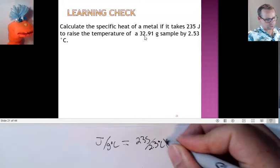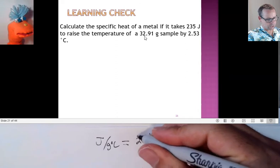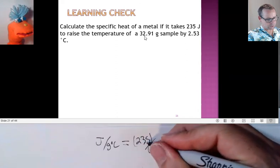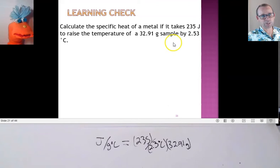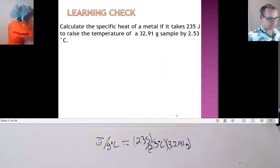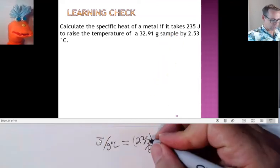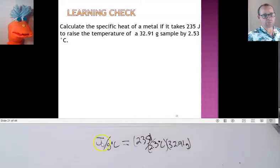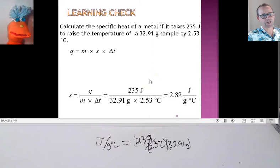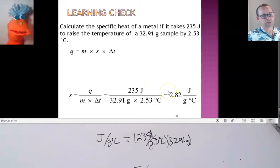We could do that simply by recognizing we need to get joules per gram degree Celsius — put the joules energy up here, recognizing that we needed to get joules per gram degree Celsius.